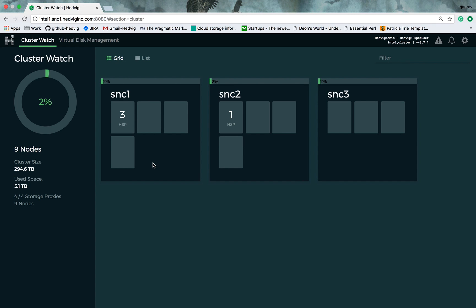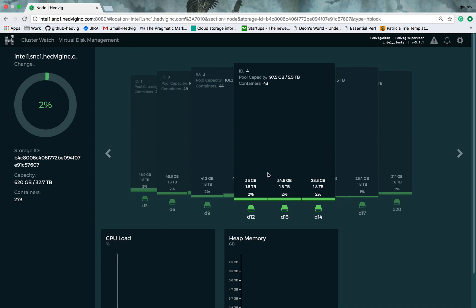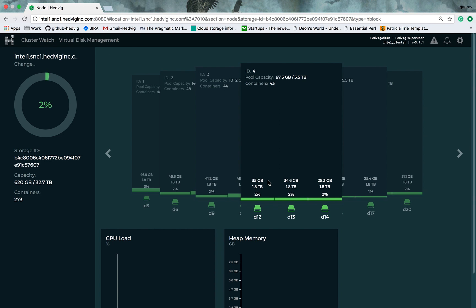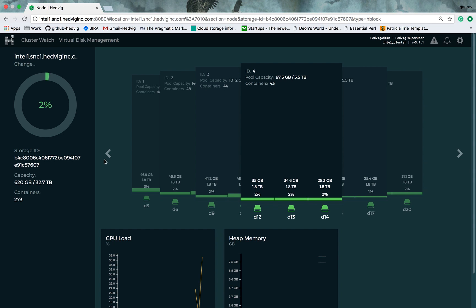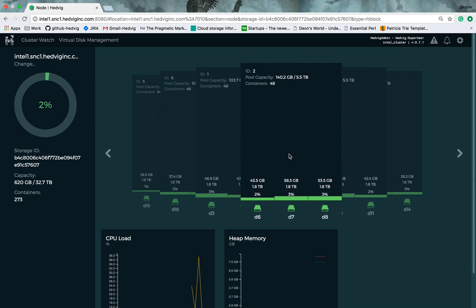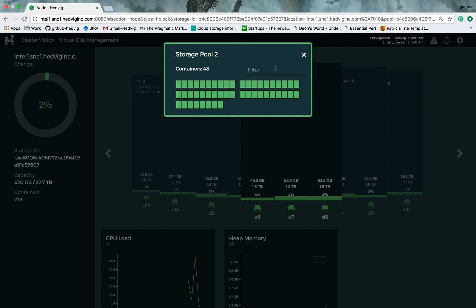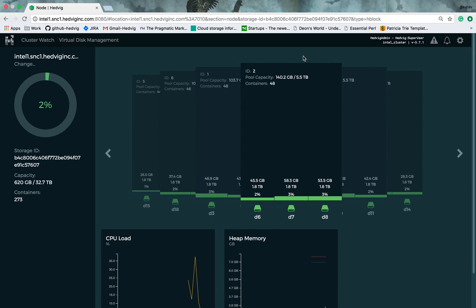You can also click on any one of these storage nodes and visualize all the physical disks that exist in that particular storage node. Internally, we combine multiple physical disks and create storage pools. You can click on any one of these storage pools and look at what exact data that exists in that particular storage node. And you can do the same for any of the storage nodes in the entire cluster.